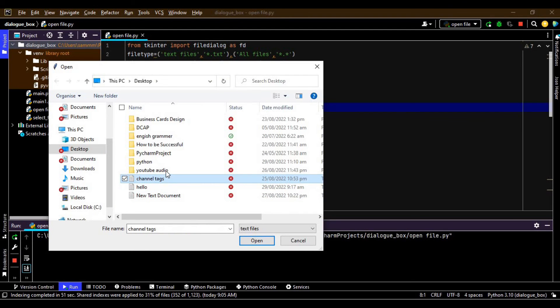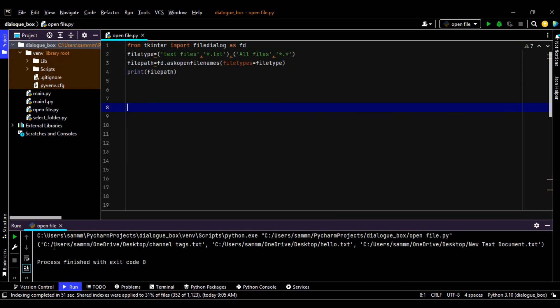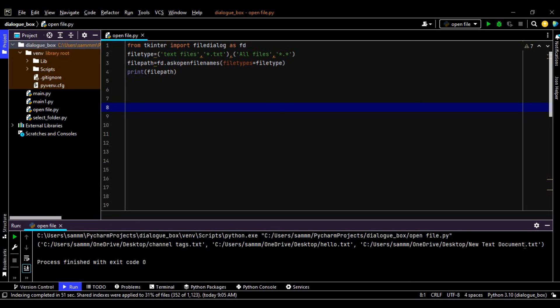So now you can select multiple files like that. Like this is the path of channel tags dot txt, this is the path of hero text txt, and this is a path for the new text document txt. So this is how we can open up file dialog box and play with it.